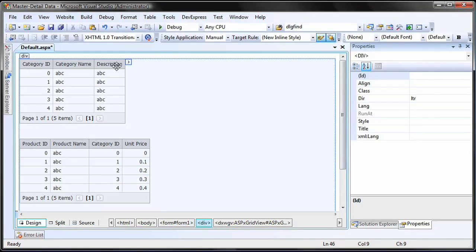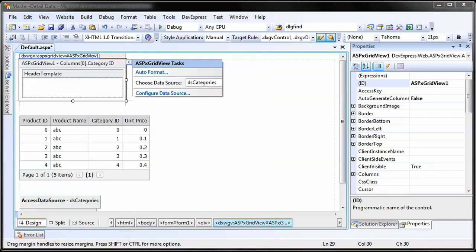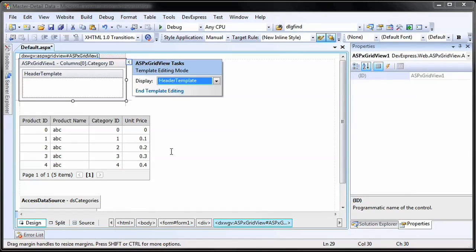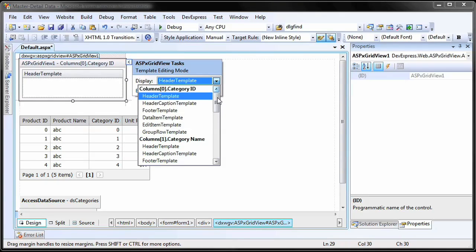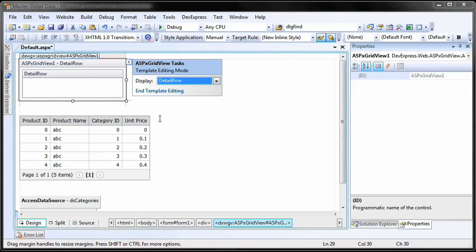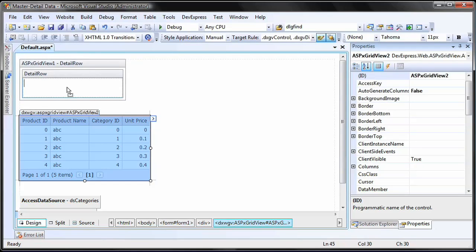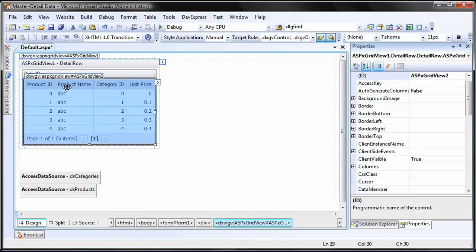We'll show the detail grid inside of the detail row of the master grid. First, click on the Edit Templates for the master categories grid. Then, select the detail row template. Now, drag the detail products grid into the detail row template of the master grid.